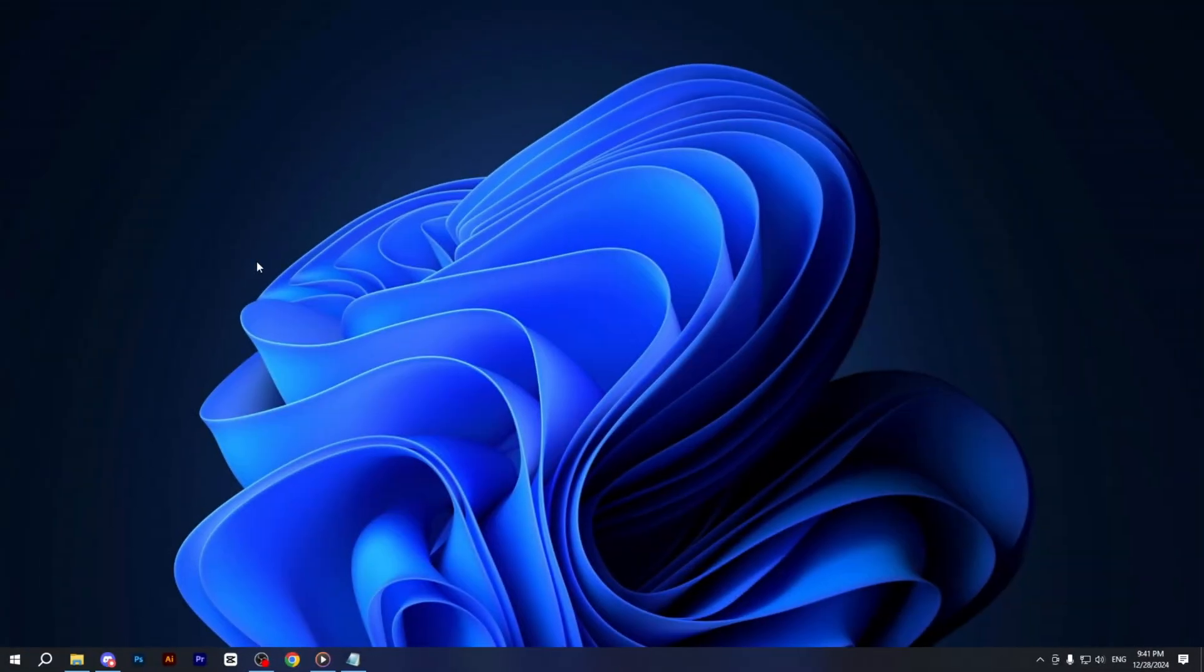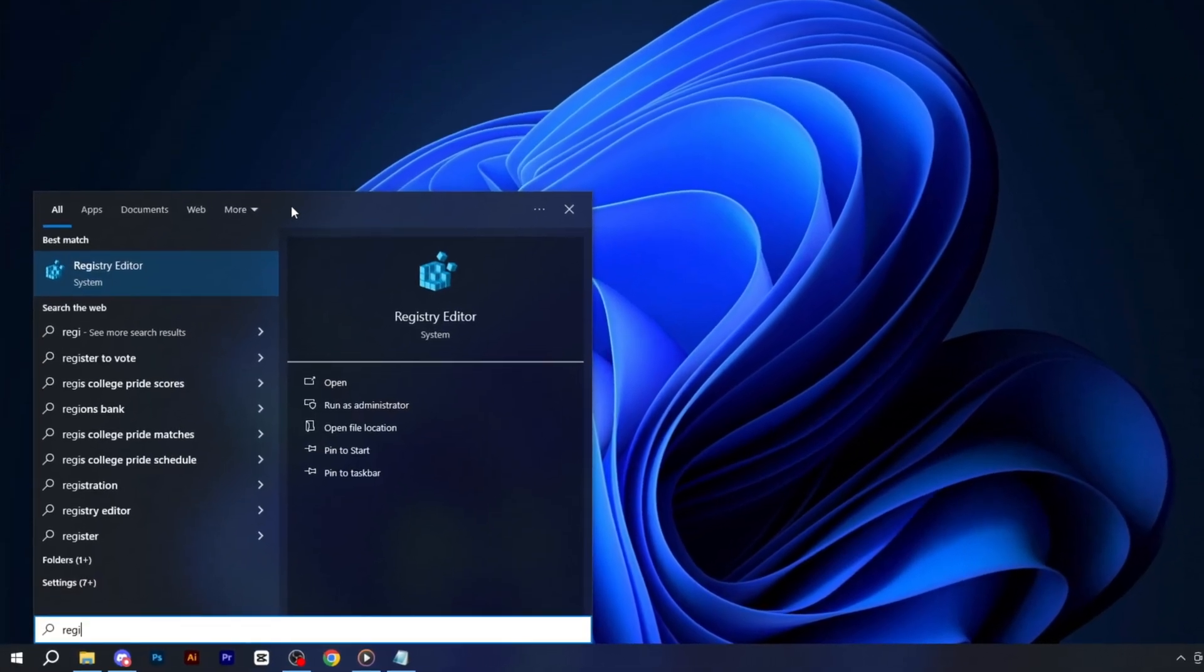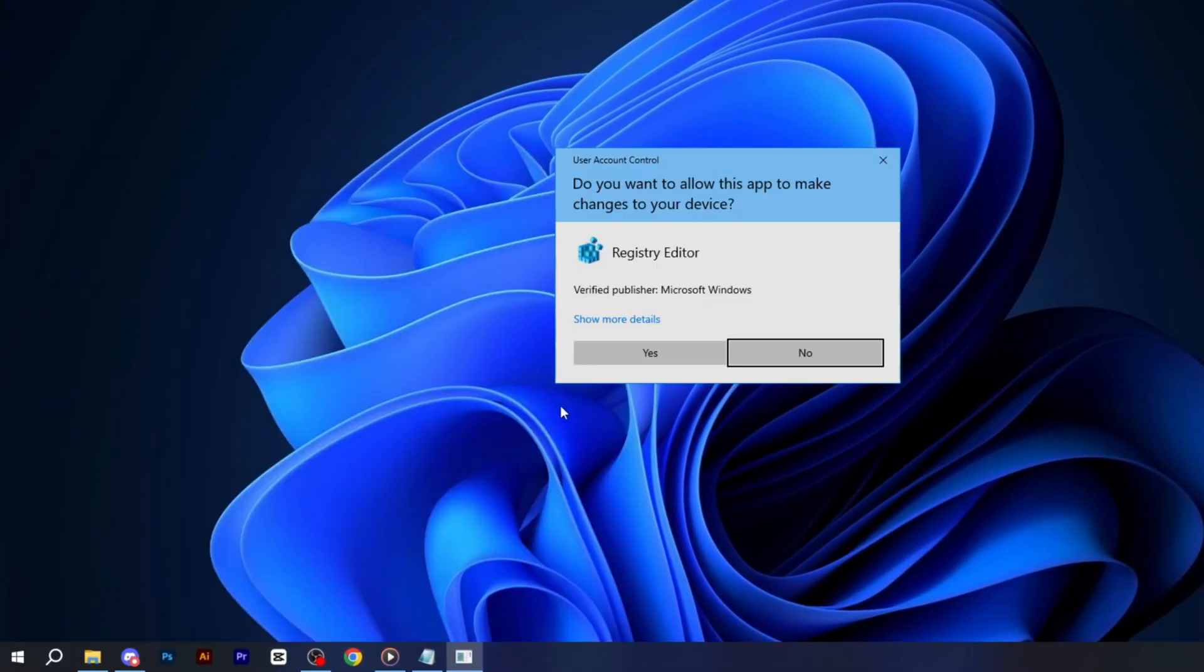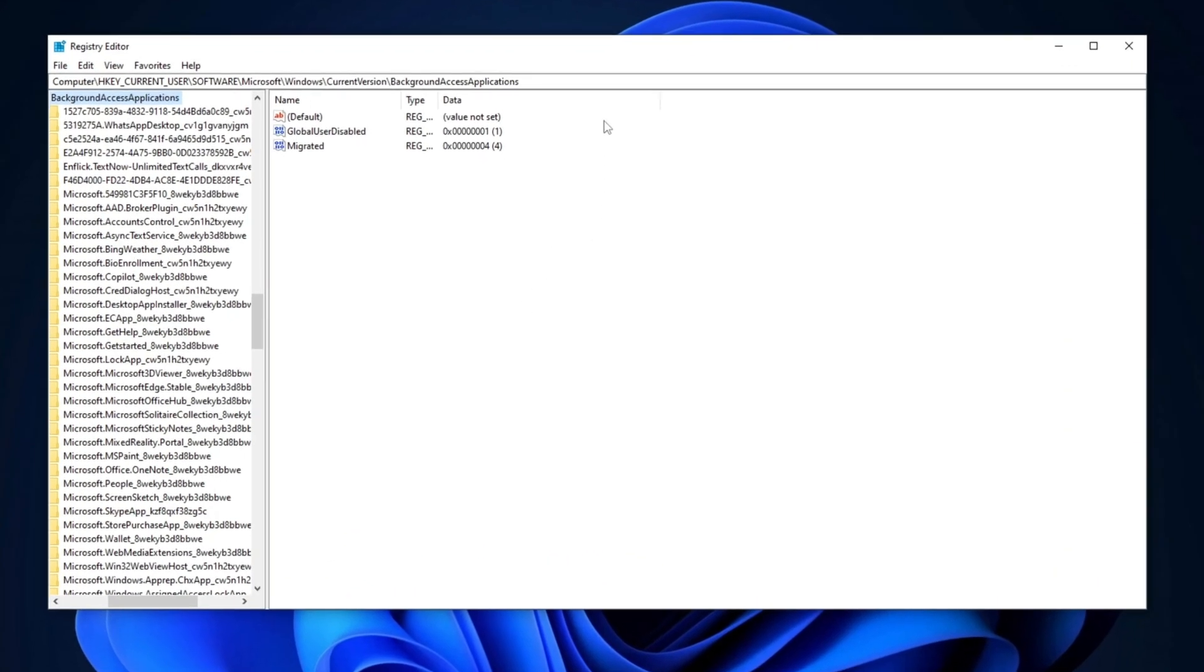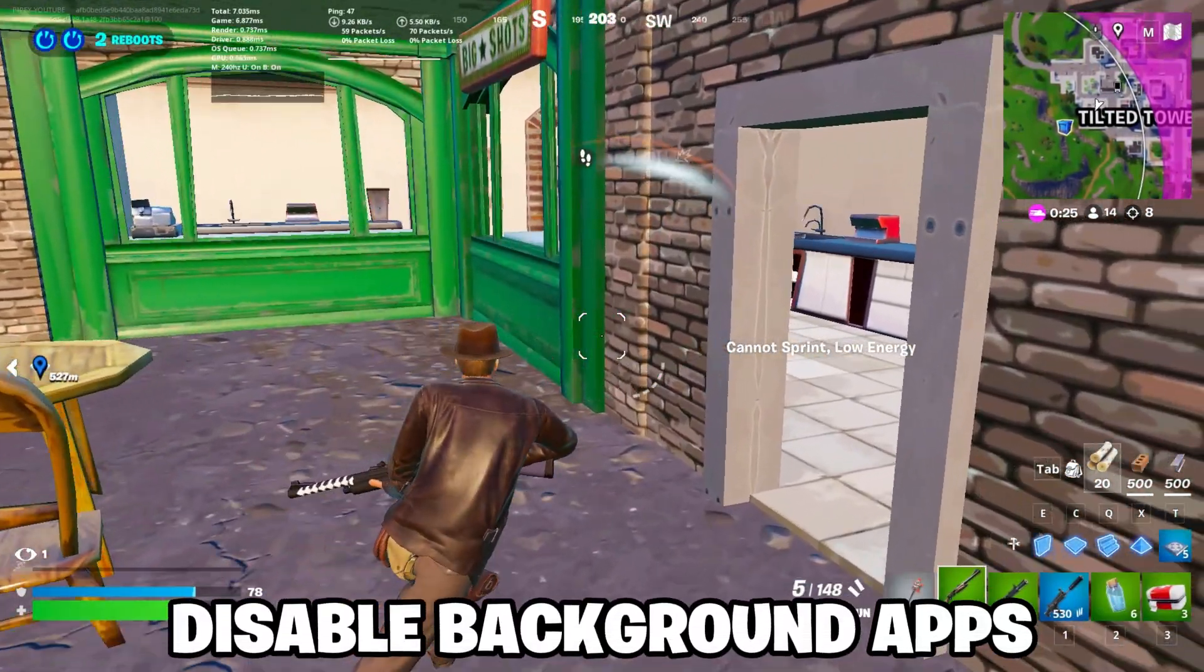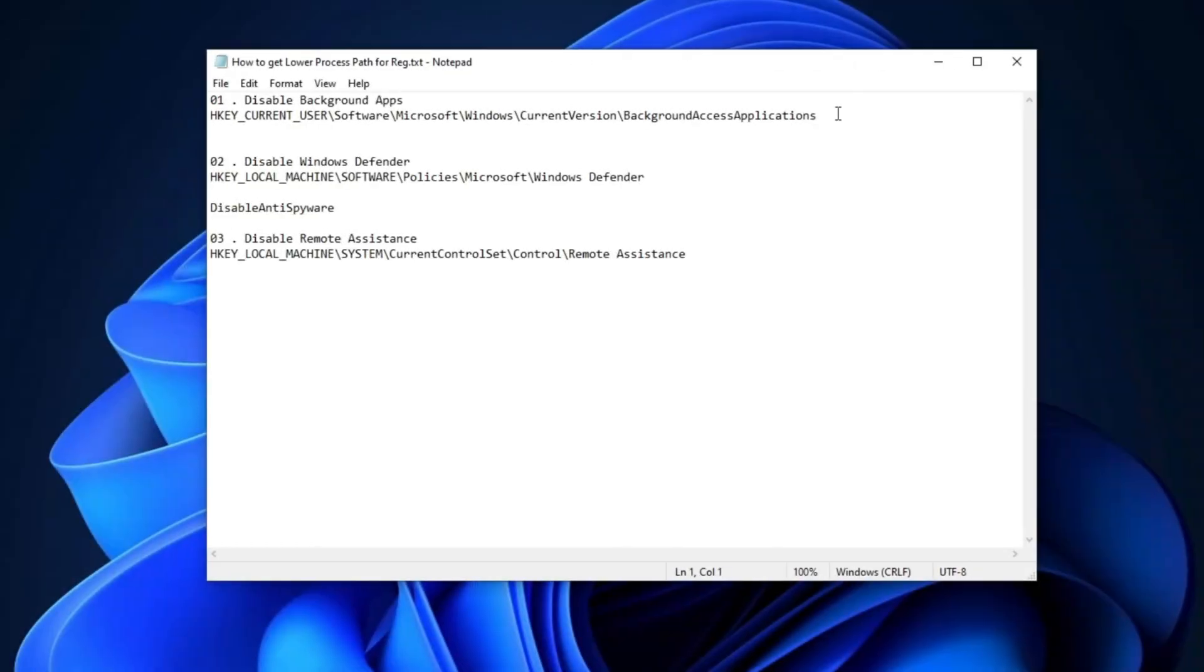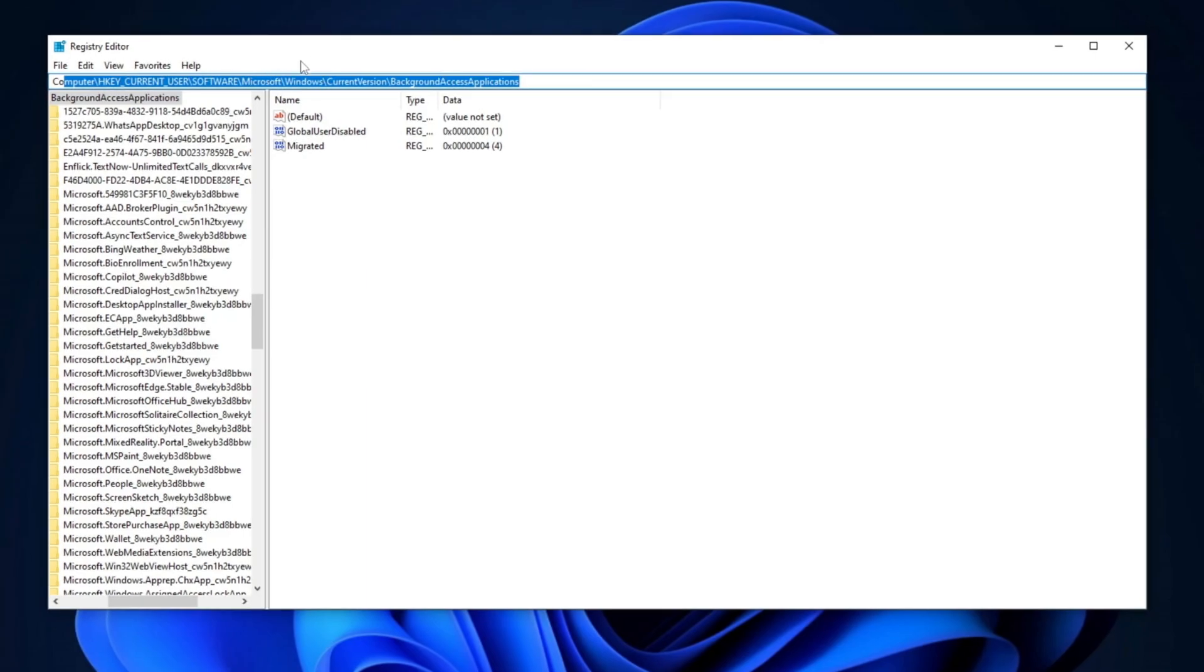Now, open the Windows search bar and type Registry Editor. Make sure to run the tool as an administrator to ensure you have complete access. Once the Registry Editor is open, now we're going to disable background apps. For that, copy the path provided in the description of this video, paste it into the Registry Editor's search bar and press Enter.